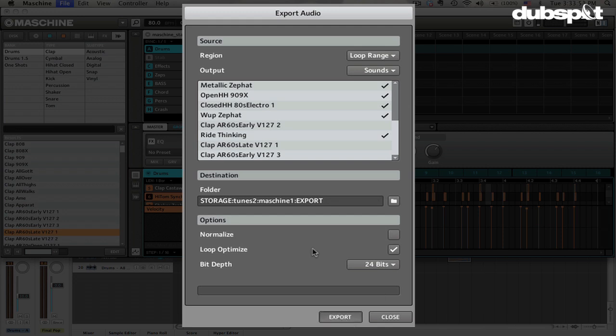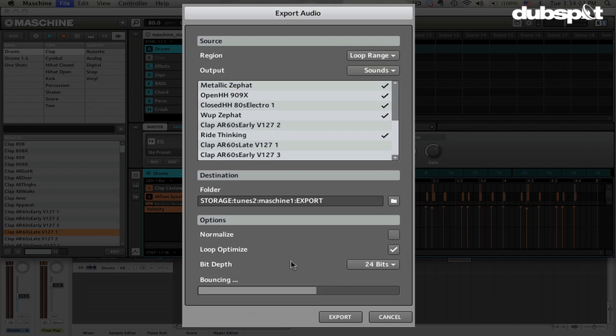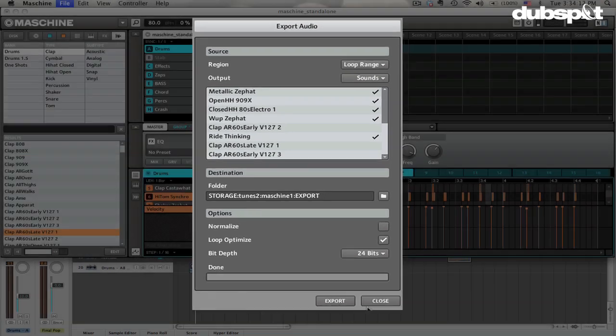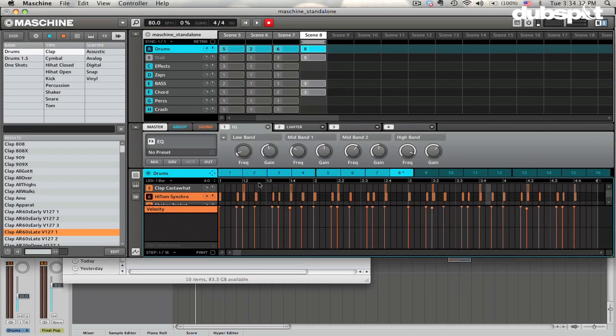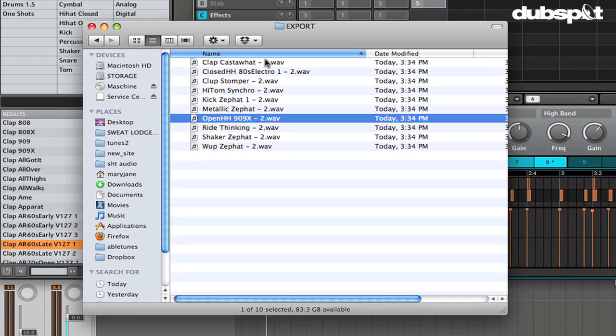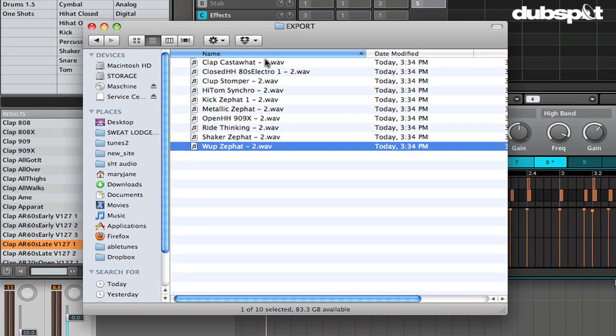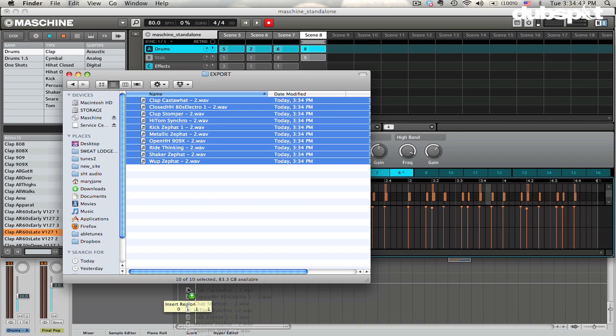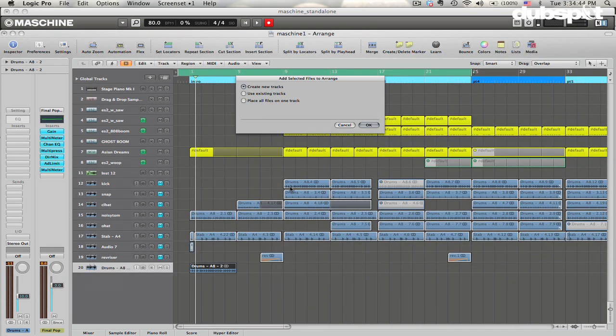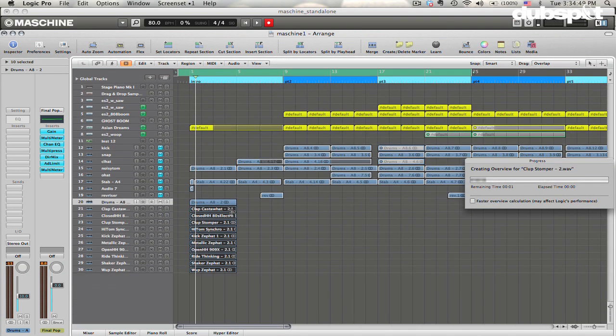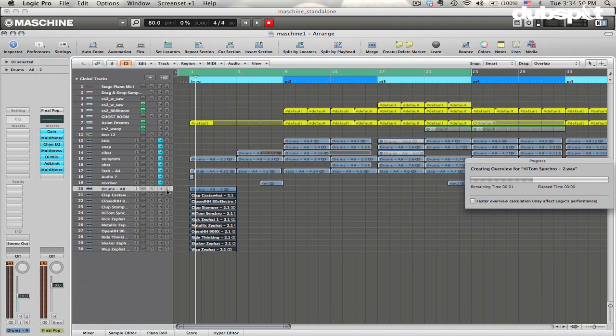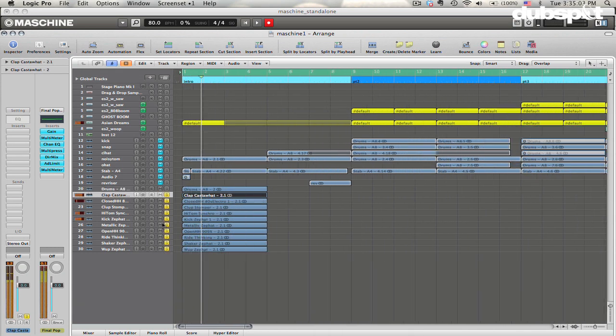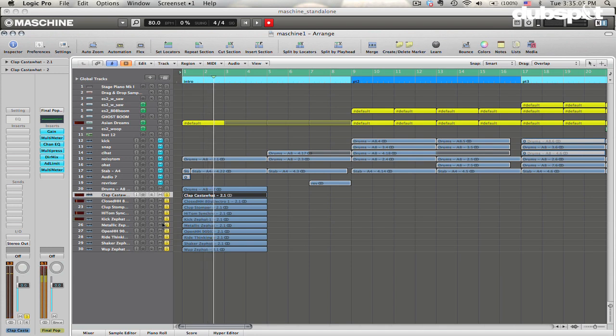It's going to do its thing, it says it's bouncing. And then when it's done, you can just close out of this window and it's optimizing the loop. Now it says it's done. This won't go away. So when it says it's done, it's done and then just hit Close. And then if we look in the Finder, we can see here are all our files exported as nice loops. And then what we can do is just select all, drag those into Logic, create new tracks. And there they all are. And there are all our loops.